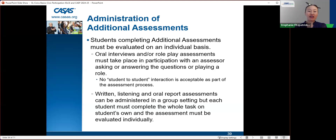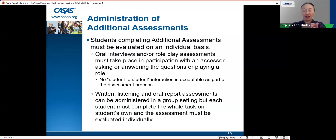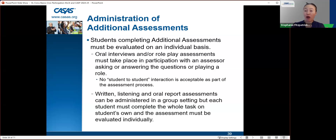Written, listening, and oral report assessments can be administered in a group setting, but each student must complete the whole task on their own, and the assessment must be evaluated individually. For example, for a written assessment, you can pass out papers to the whole class, they each fill out their own paper, you collect them, and then grade each student's answers. Each student gets a pass or no-pass according to the level rubric.